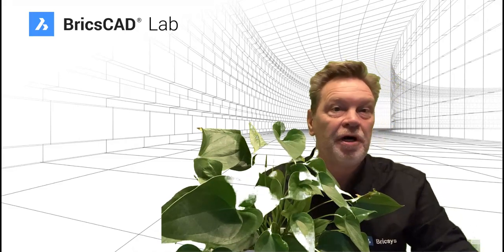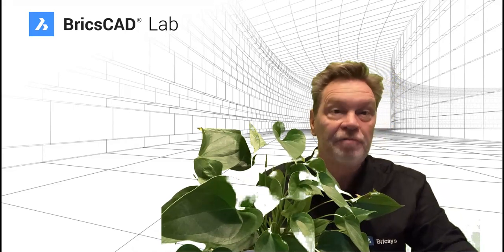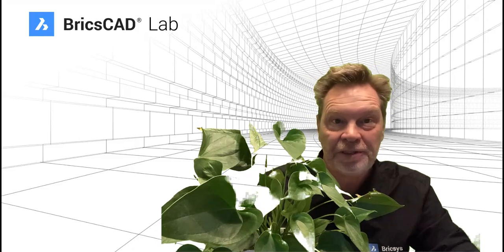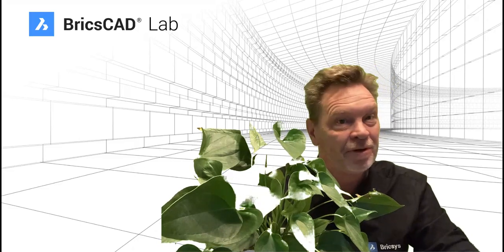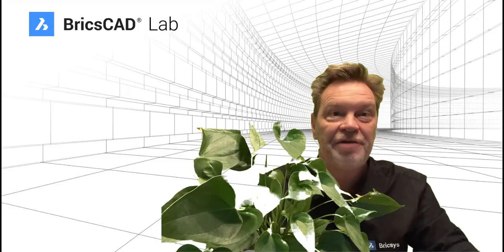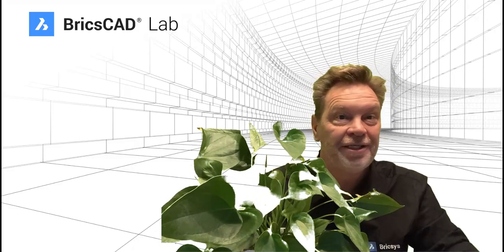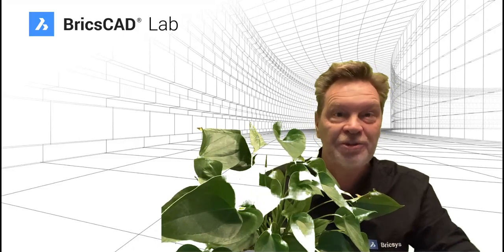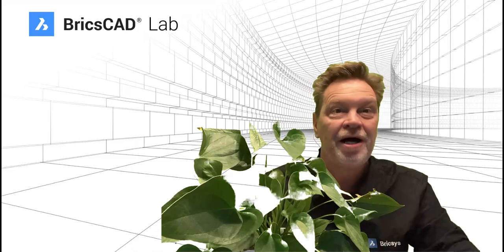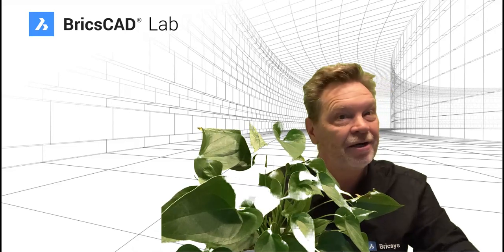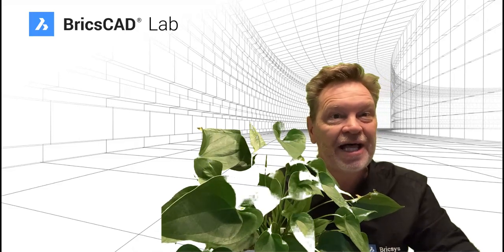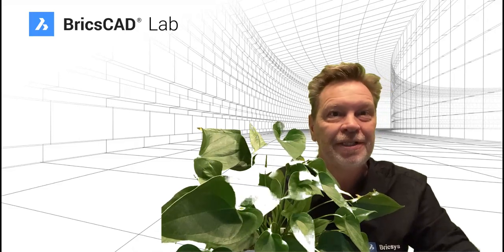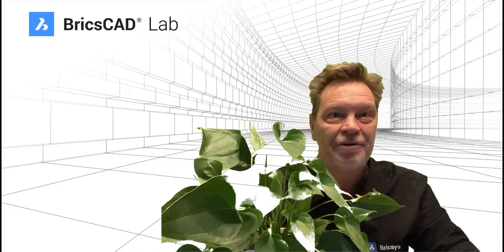Remember, the 30-day free trial is only a few clicks away. I'm Grant, I'll see you next time in the lab.